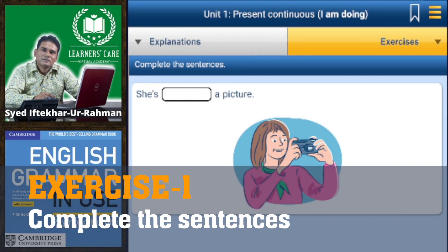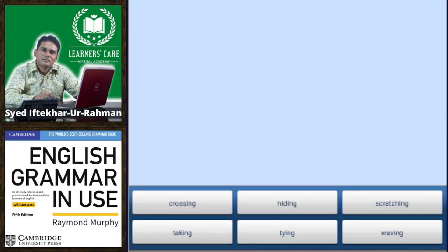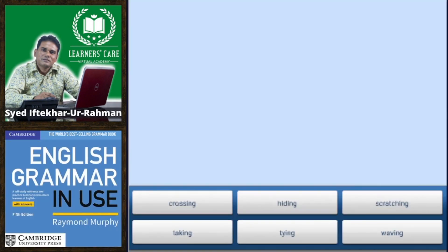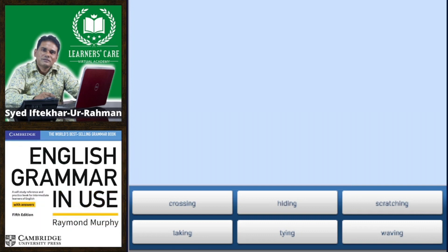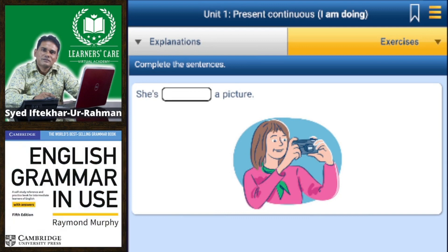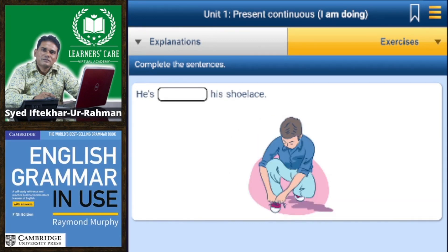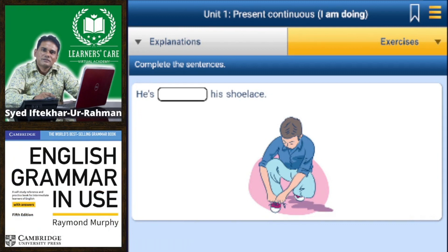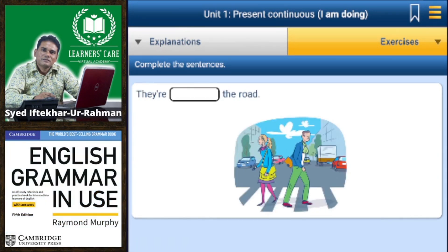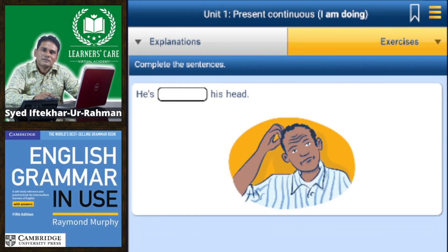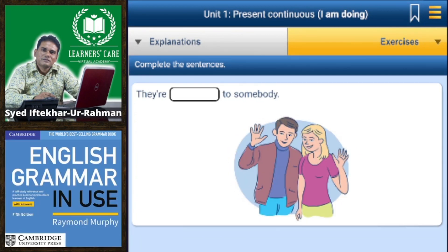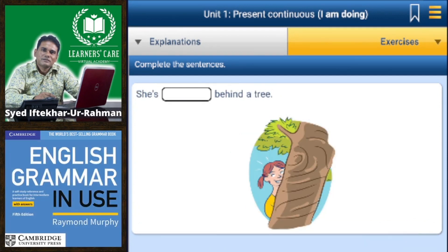Complete the sentences. The verbs given are: crossing, hiding, scratching, taking, tying, waving. First sentence: she is taking a picture. Second: he is tying his shoelaces. Next: they are crossing the road. He is scratching his head. They are waving to somebody. She is hiding behind a tree.